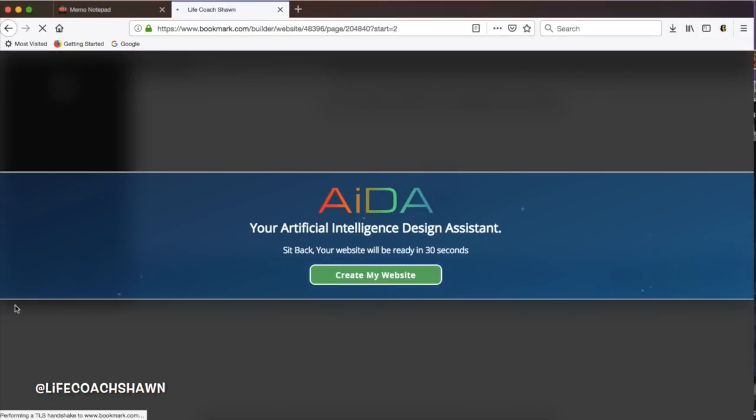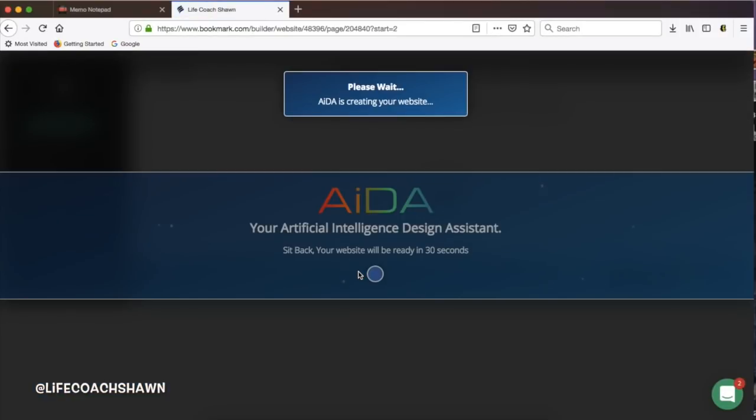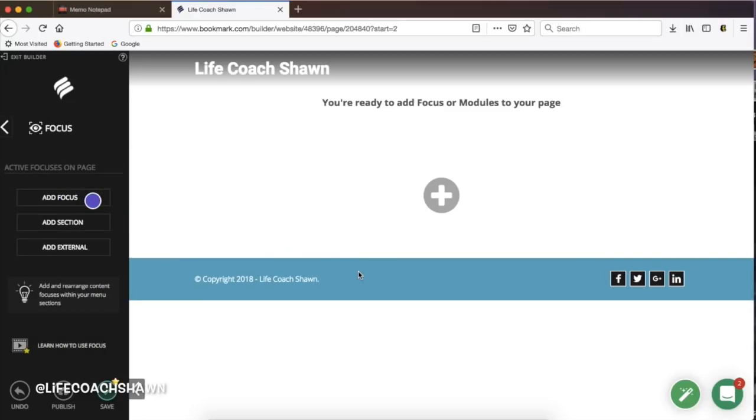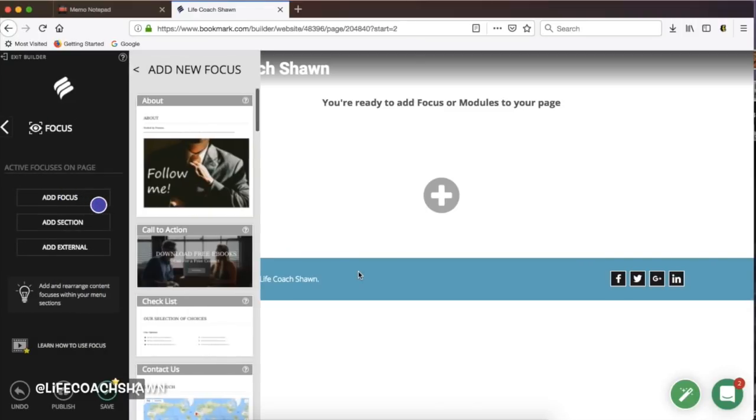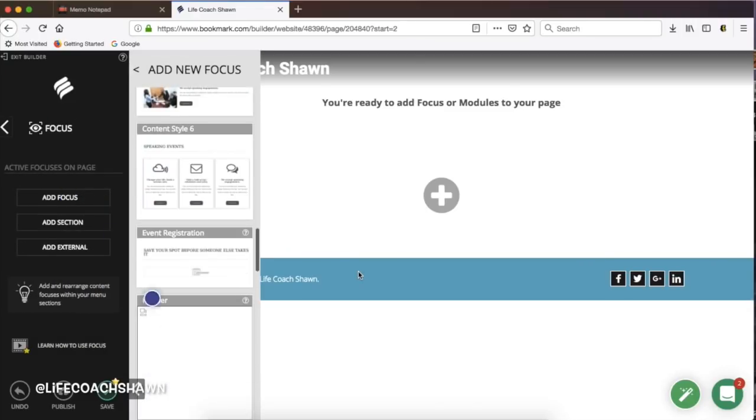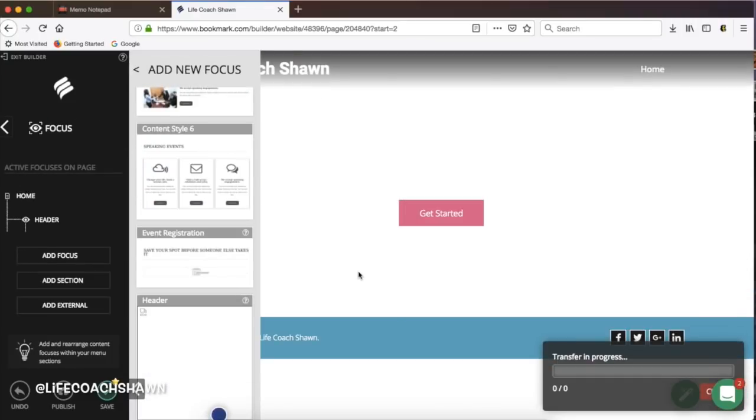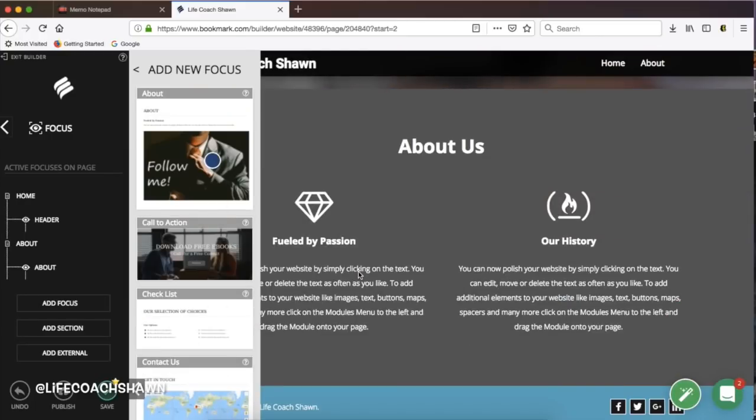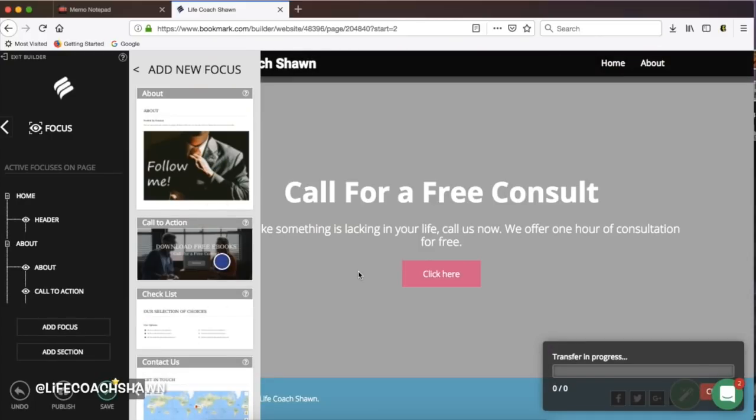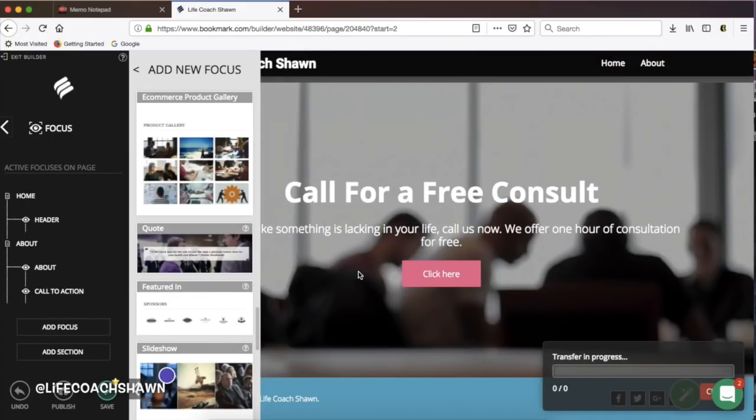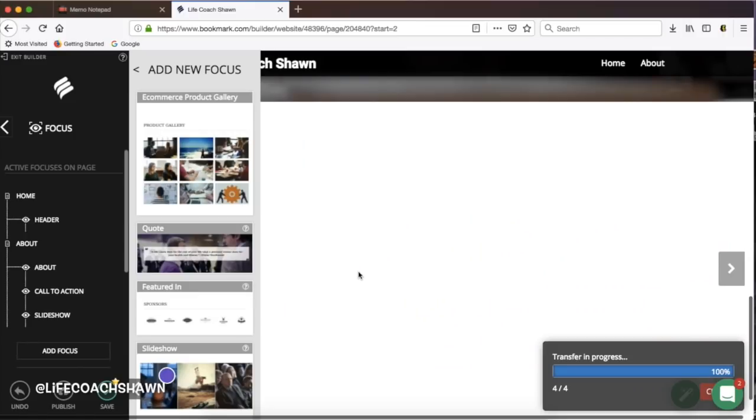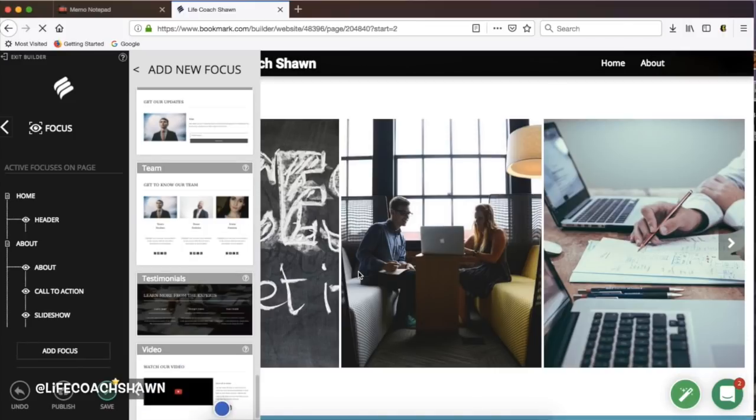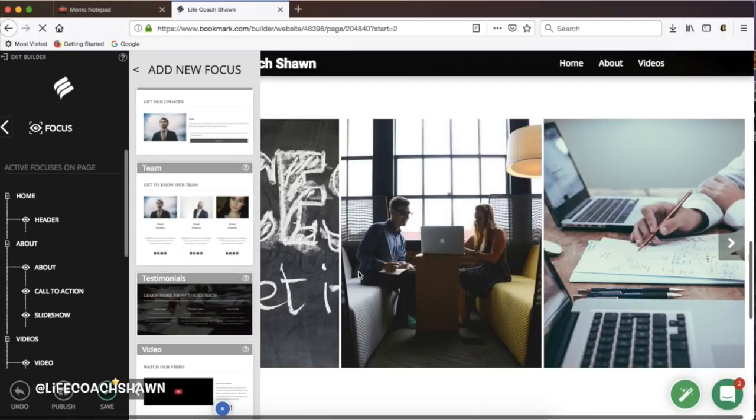So once you click this create my website button that's when the artificial intelligence really kicks in. This is not me using my mouse or the cursor—this is the artificial intelligence using the information that I've already given it and giving me an outline for my website.